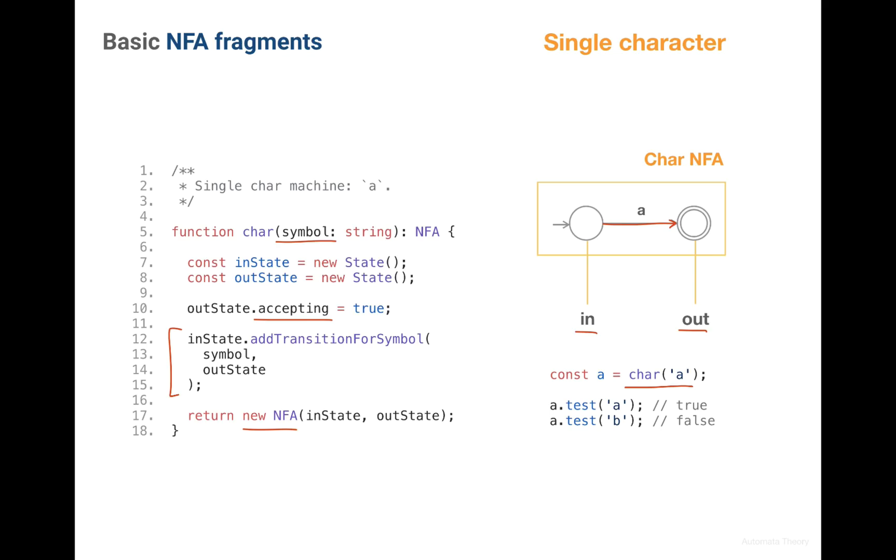Here's how we construct a regular expression which accepts only one character. And as we said the test, which we'll implement later, will actually test whether this machine accepts a string or not.